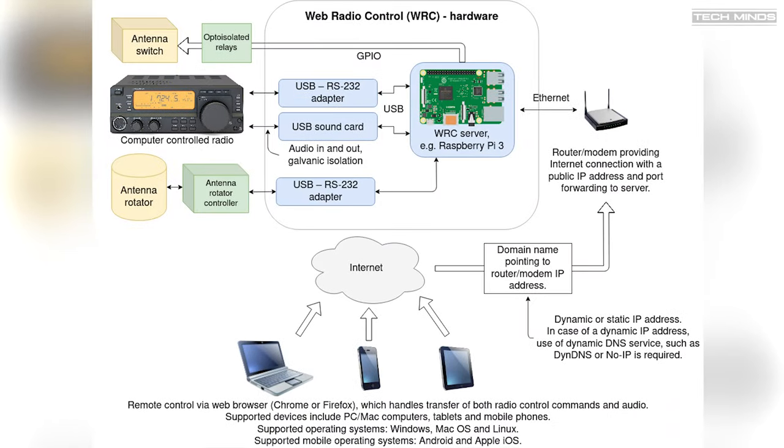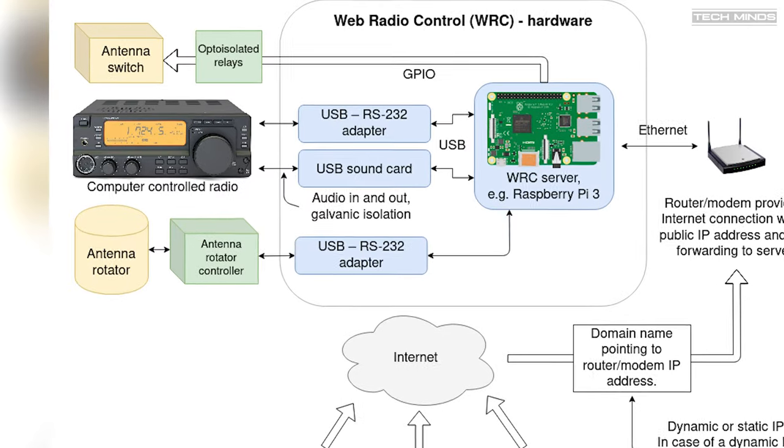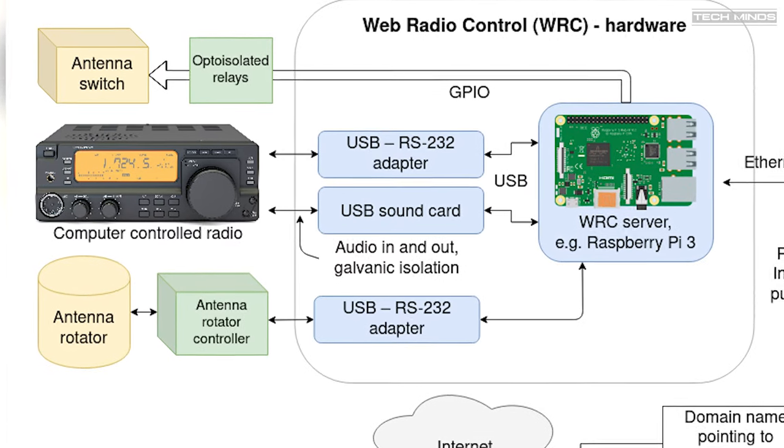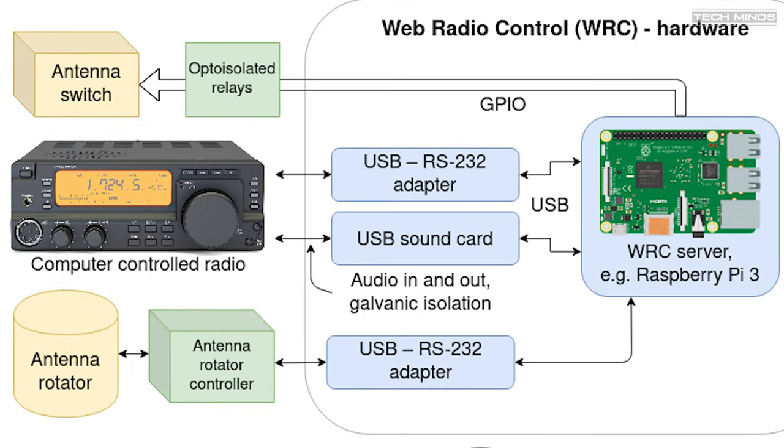Here is an example of how Web Radio Control will be connected on a radio which did not have a USB connection. As we can see here, a USB to RS232 adapter and a USB sound card would need to be used between the radio and the Pi.